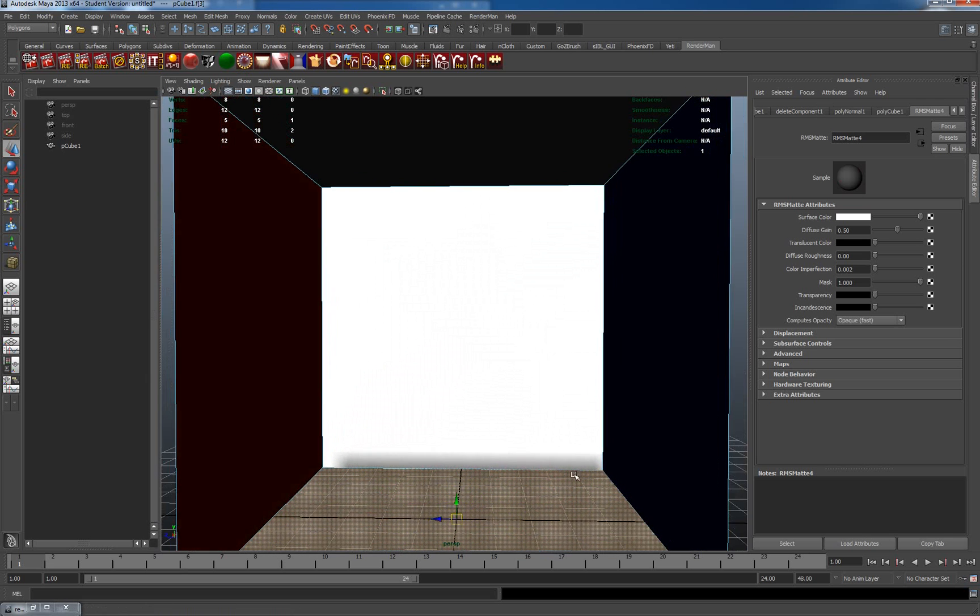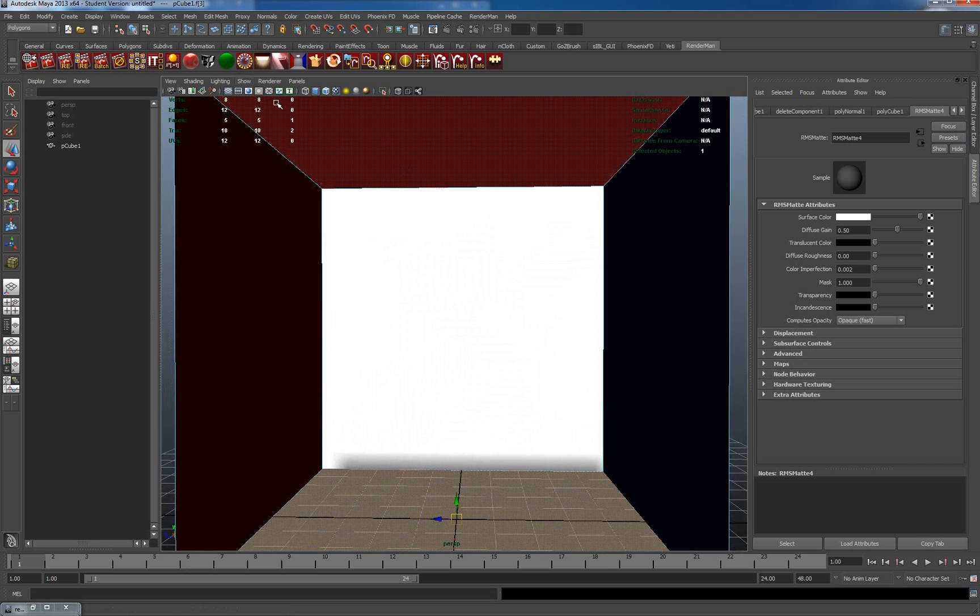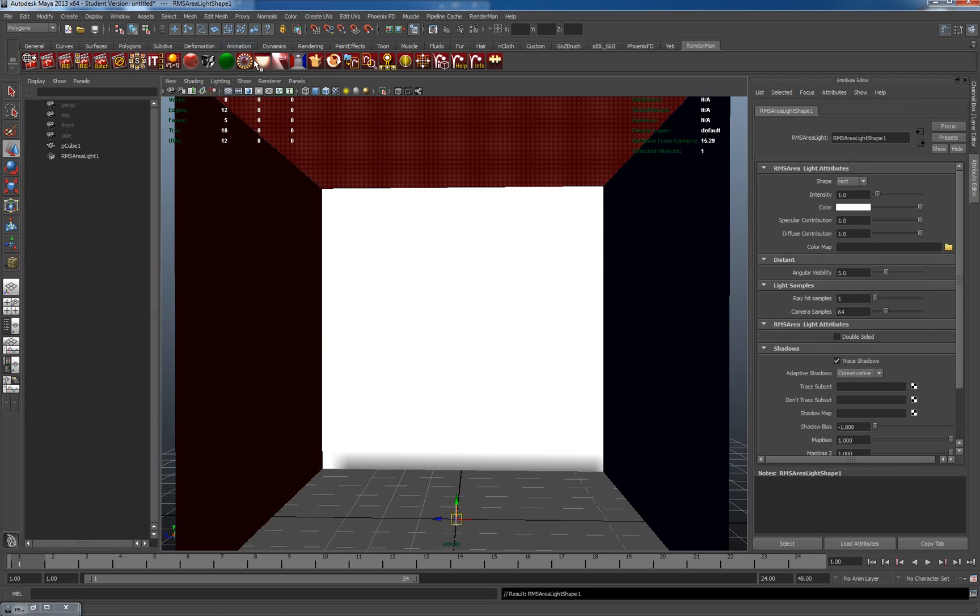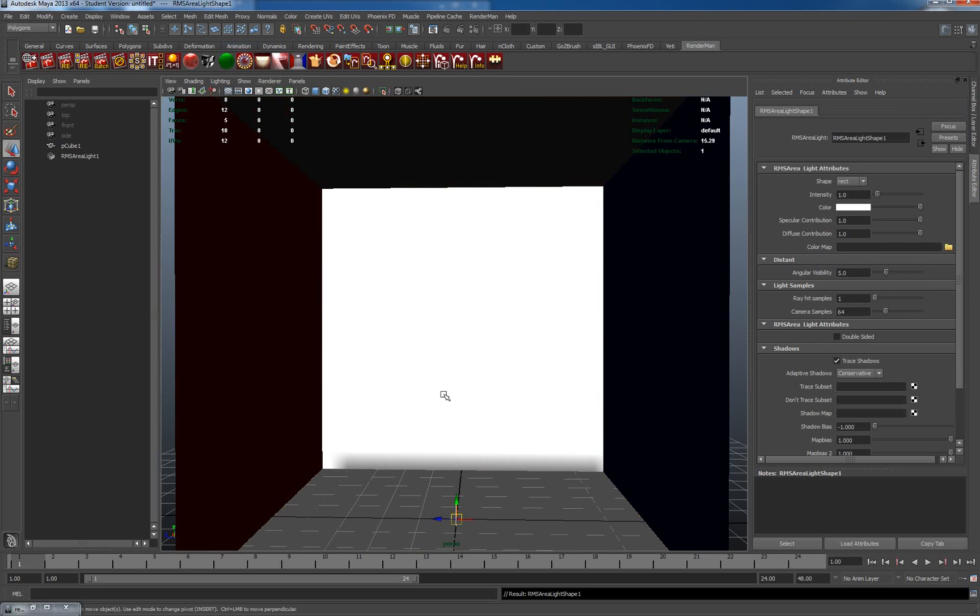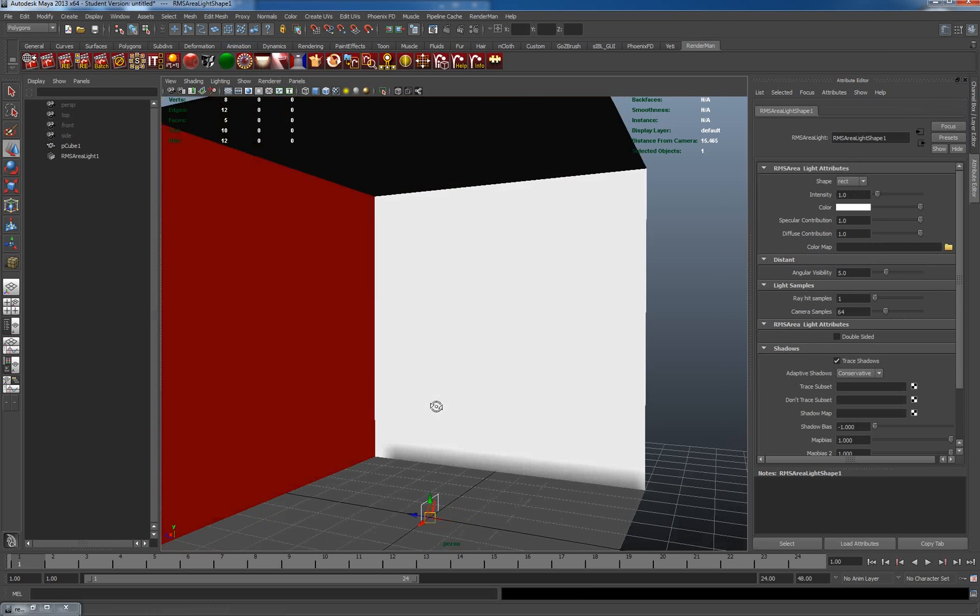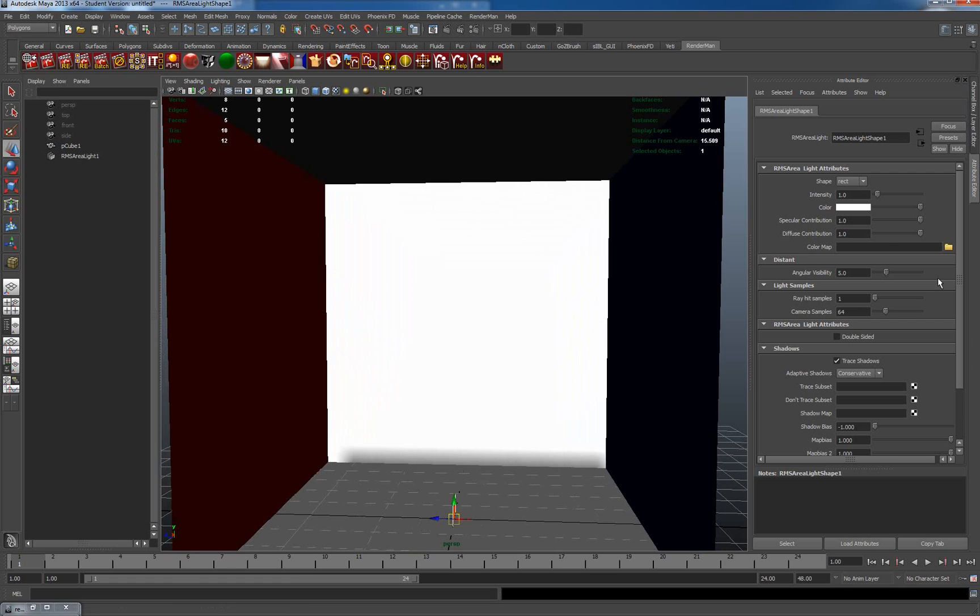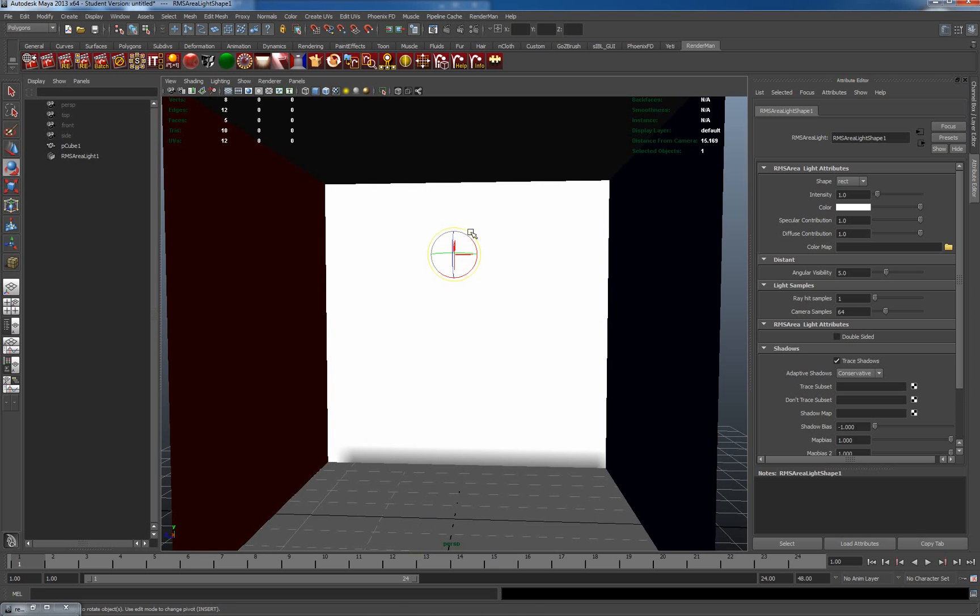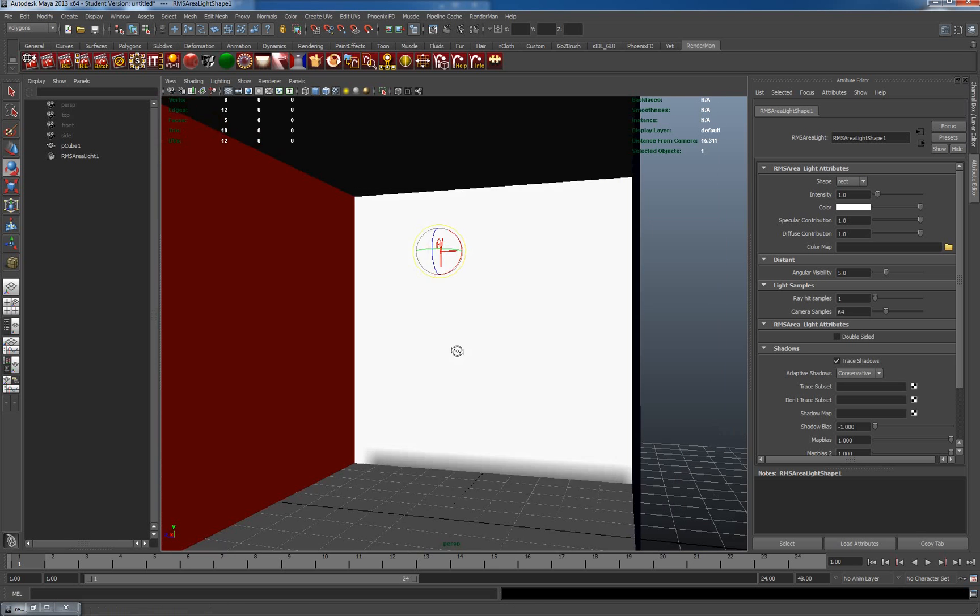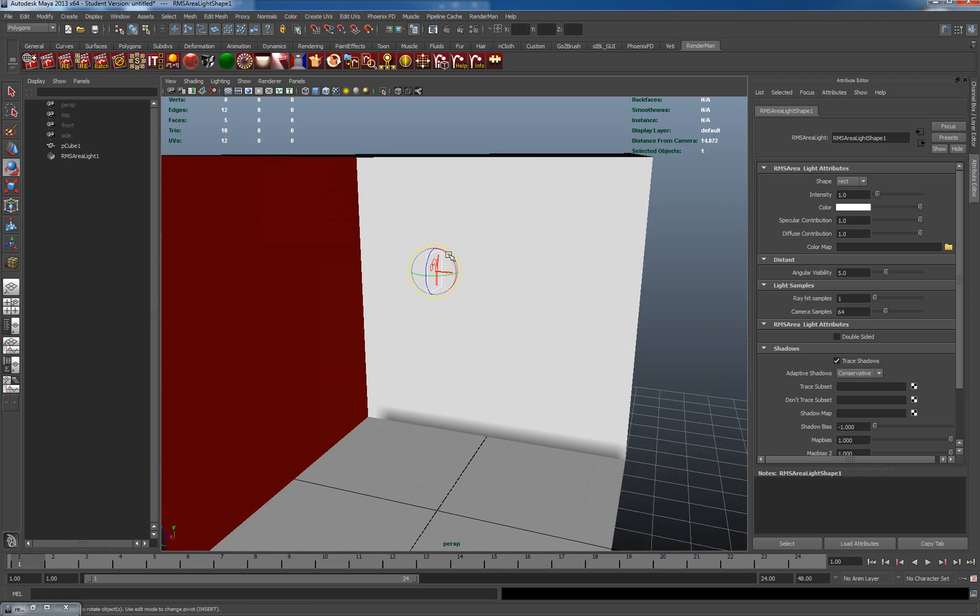Lining myself up. The next thing I want to do is make a RenderMan area light. So let's click on create area light. We'll see it produces one in the middle of the scene there. Let's move it up. We're going to move it up, and we want to make sure it's facing downwards. So I'm going to rotate it. Let's rotate it around this way.